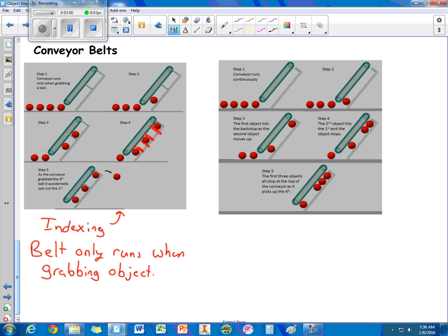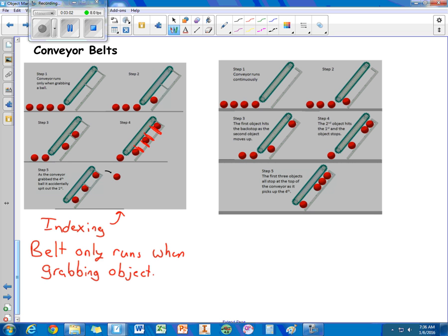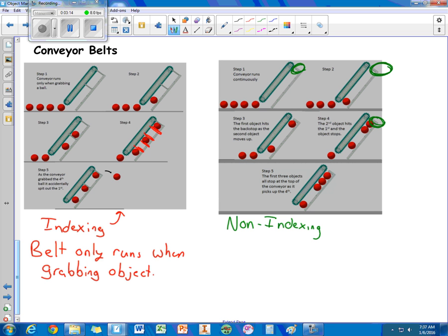The other type over here is the non-indexing. We can see what kind of separates them is this stopper right here at the top. So as the ball comes to the top or whatever the game object, it stops. But the belt can continue to pick up more and more objects, collecting them. So this belt will run continuously.